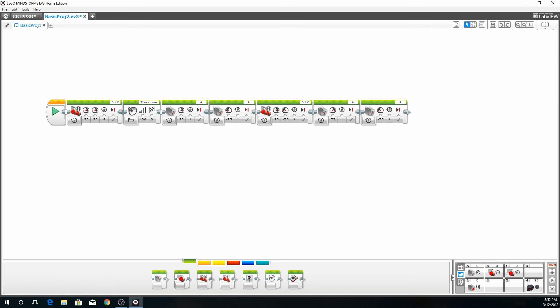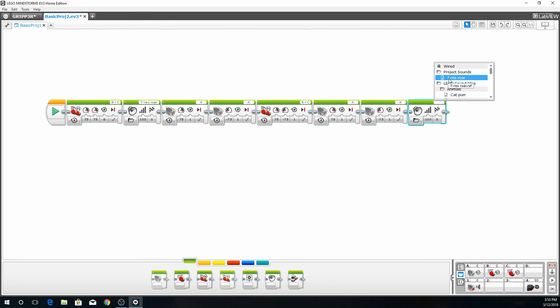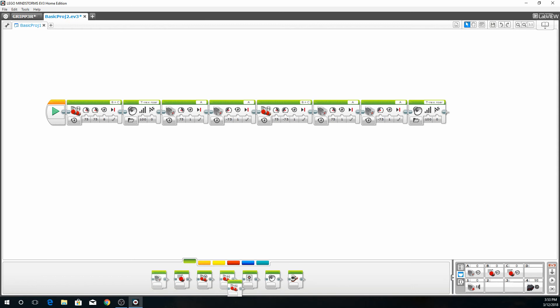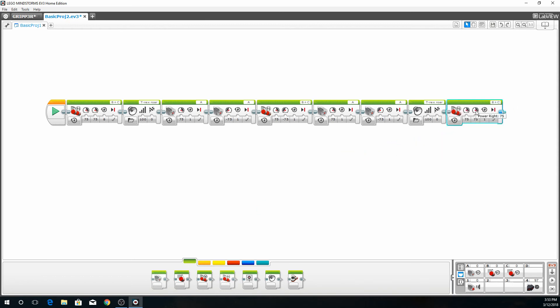Then after he does that, we're going to have him turn forward. Actually, we'll have him growl first. So we'll go back into the file menu and go to T-Rex Roar.